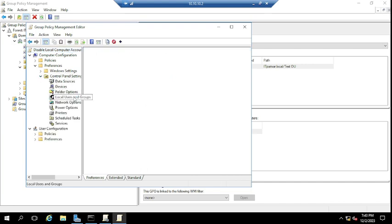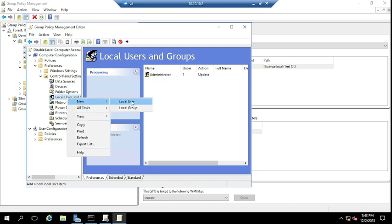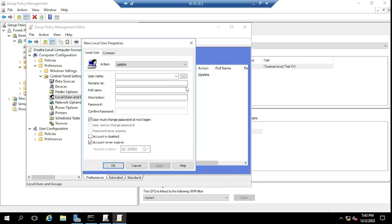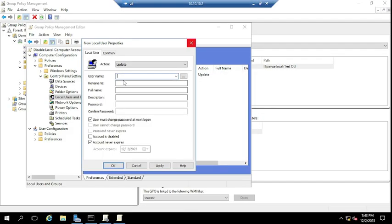To disable any other account — for example a user named 'Sky' — go to the same policy, edit it, and under Local Users and Groups you can see the administrator entry. Add a new local user entry, type the username 'Sky', and select 'Account is disabled'.